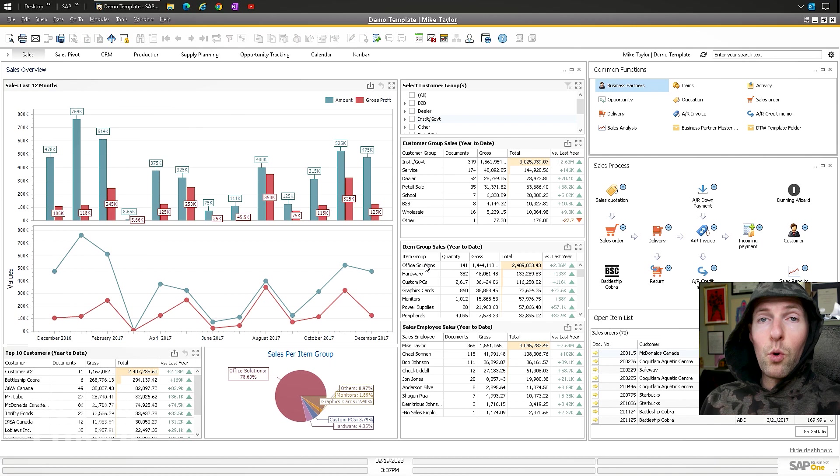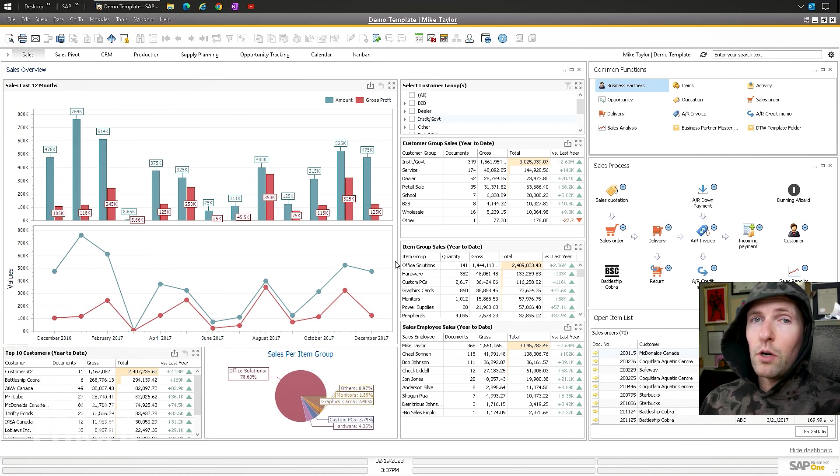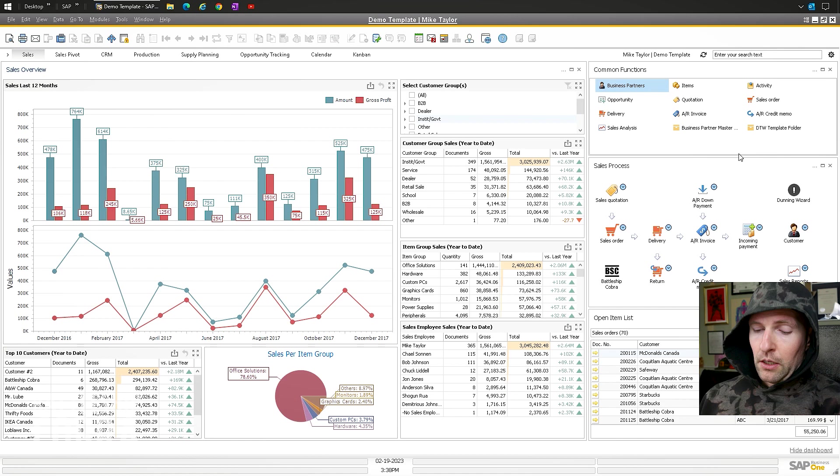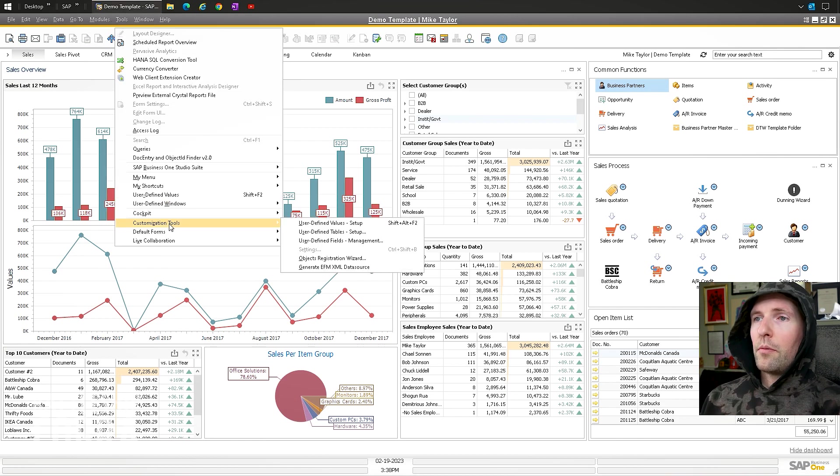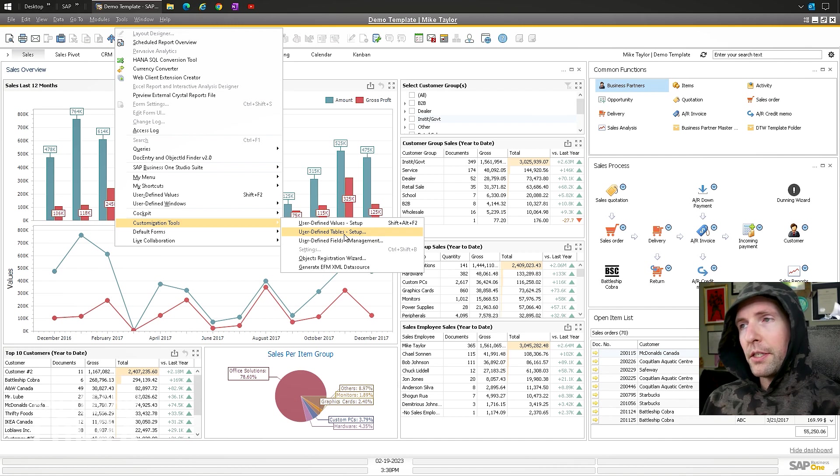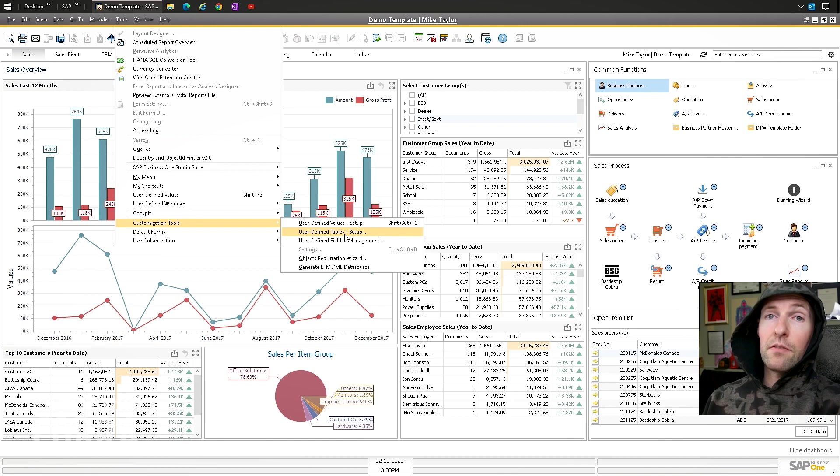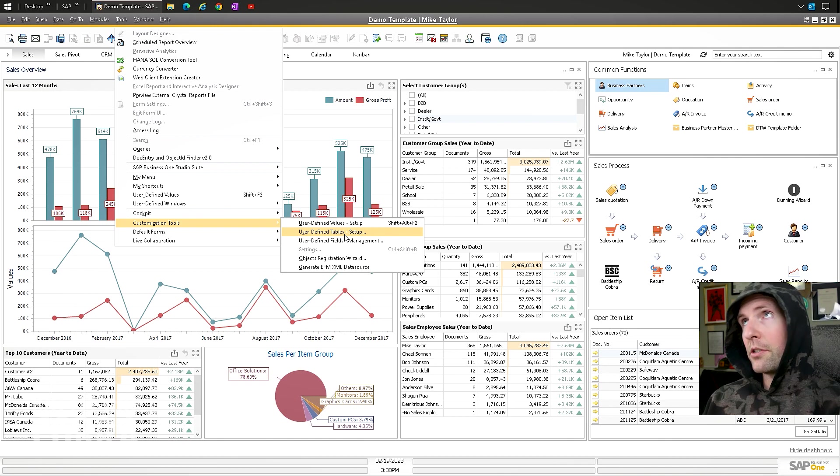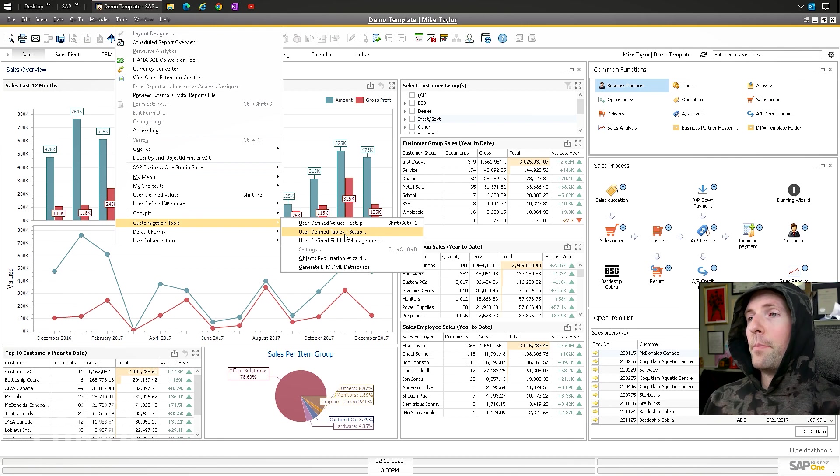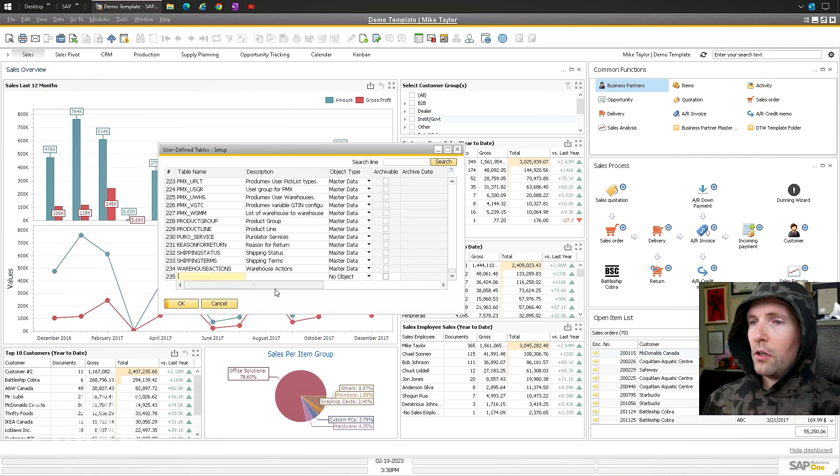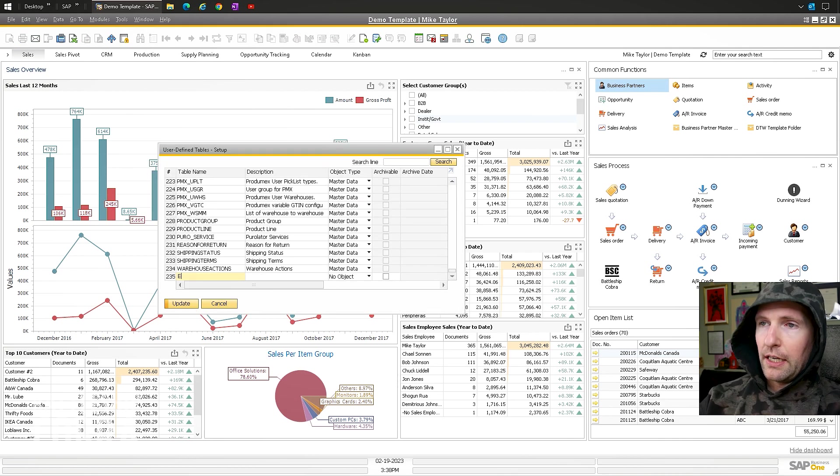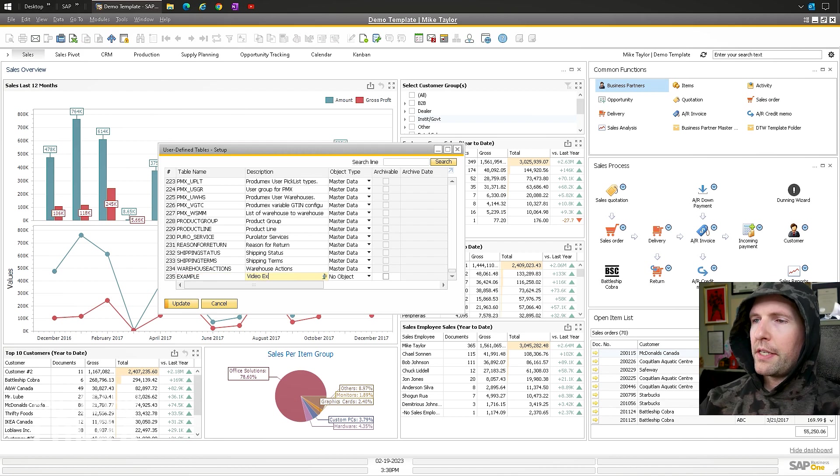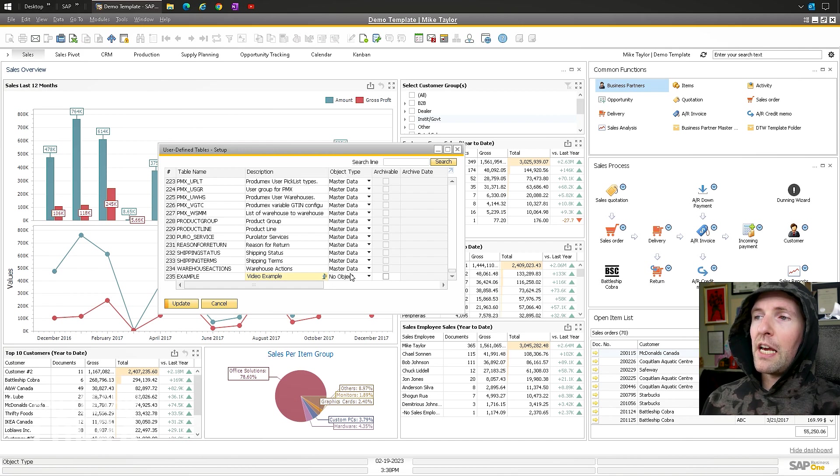Okay, so most of you who have asked me this question obviously would understand how to do a UDT. So let's make a UDT first. Tools, User-defined tables. Remember, you can't do this while people are in the system, or you have to kick everybody out. You have to do this after hours, but you need to store some data in a table. You go to user-defined tables. I'm just going to make a new one called Example, and we'll just call it Video Example.